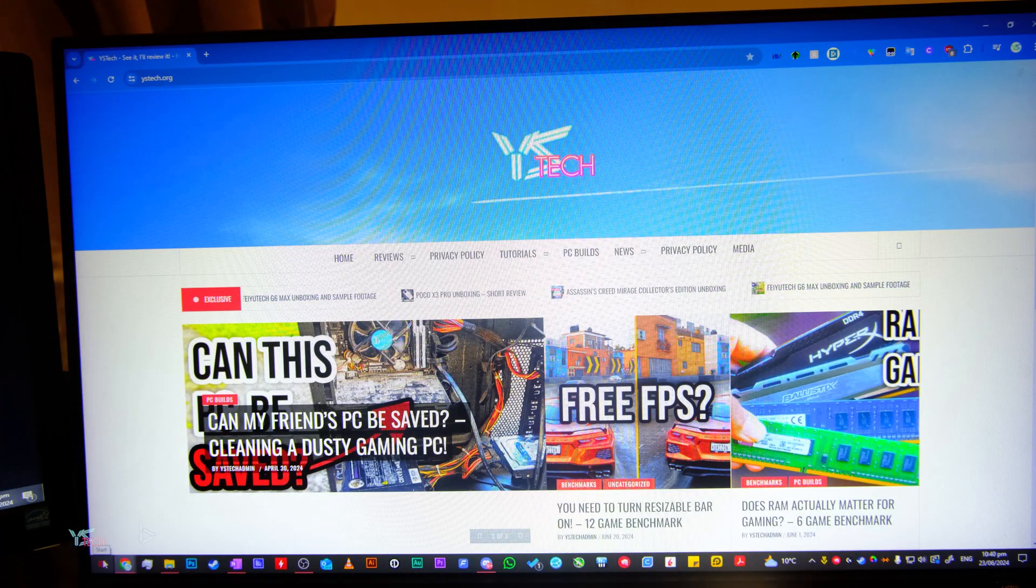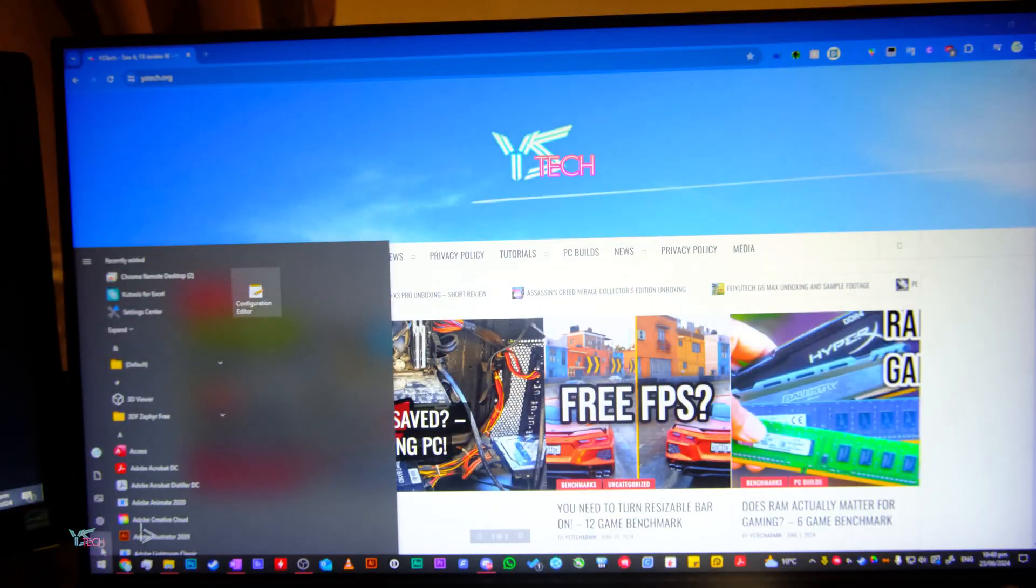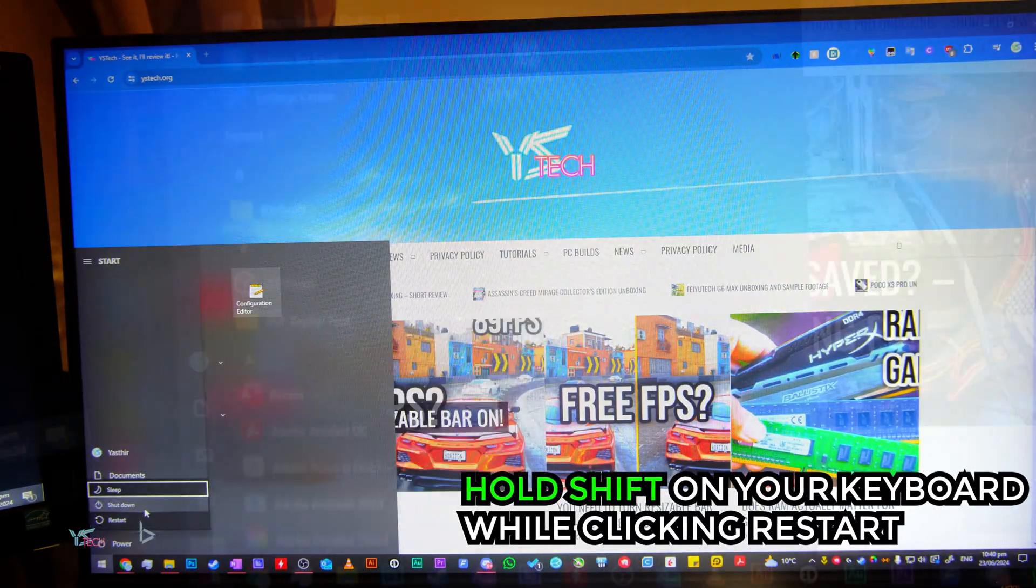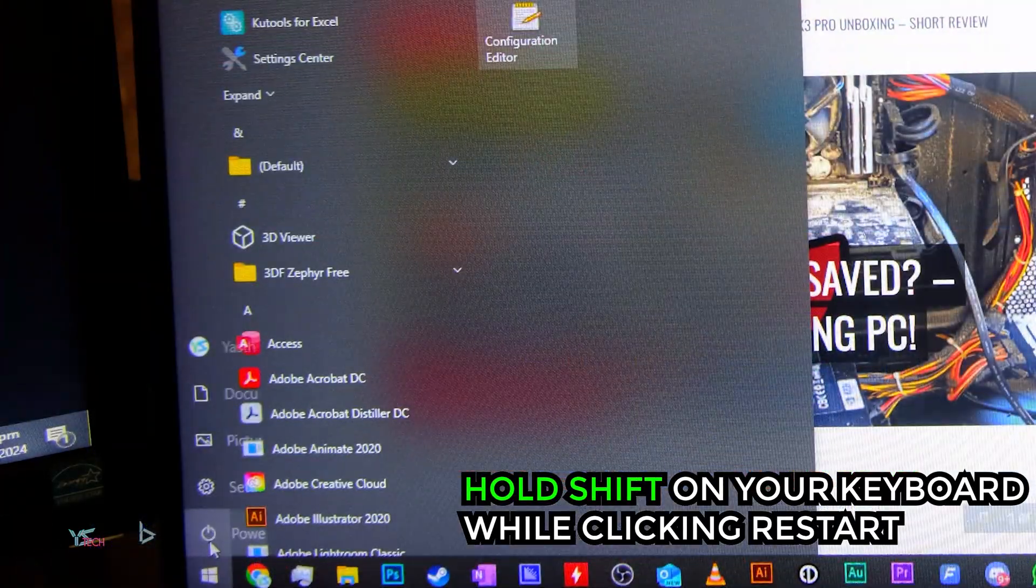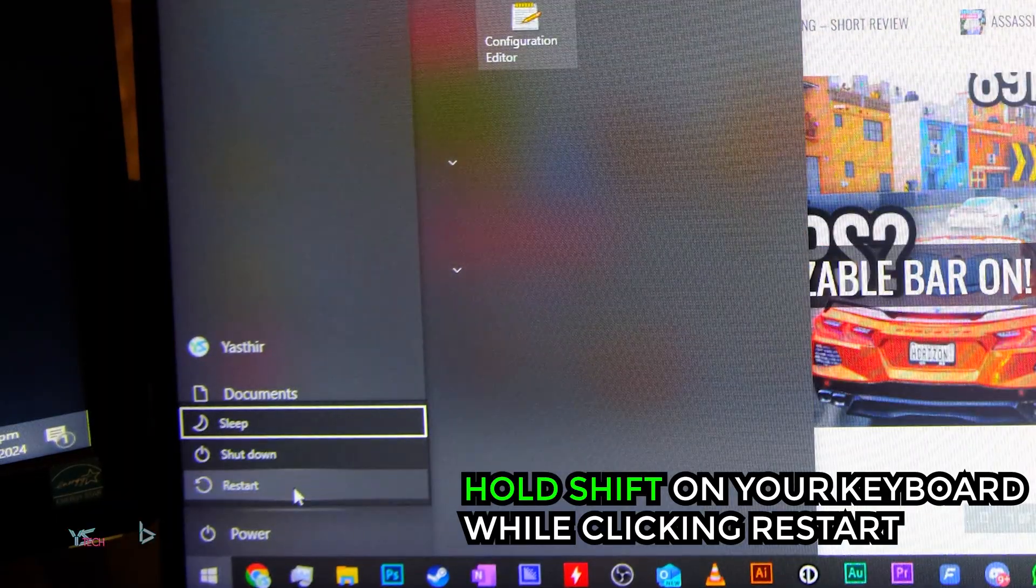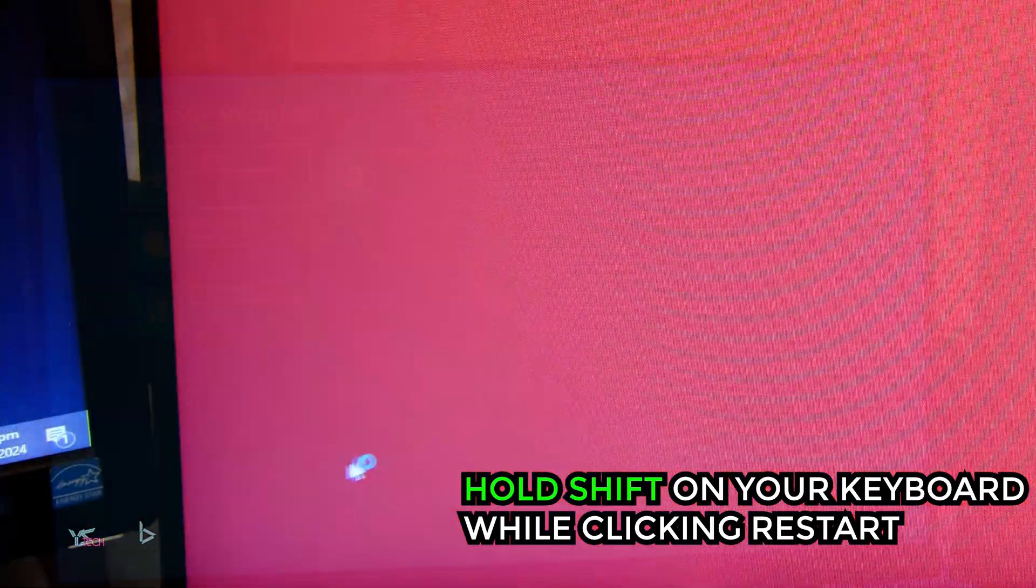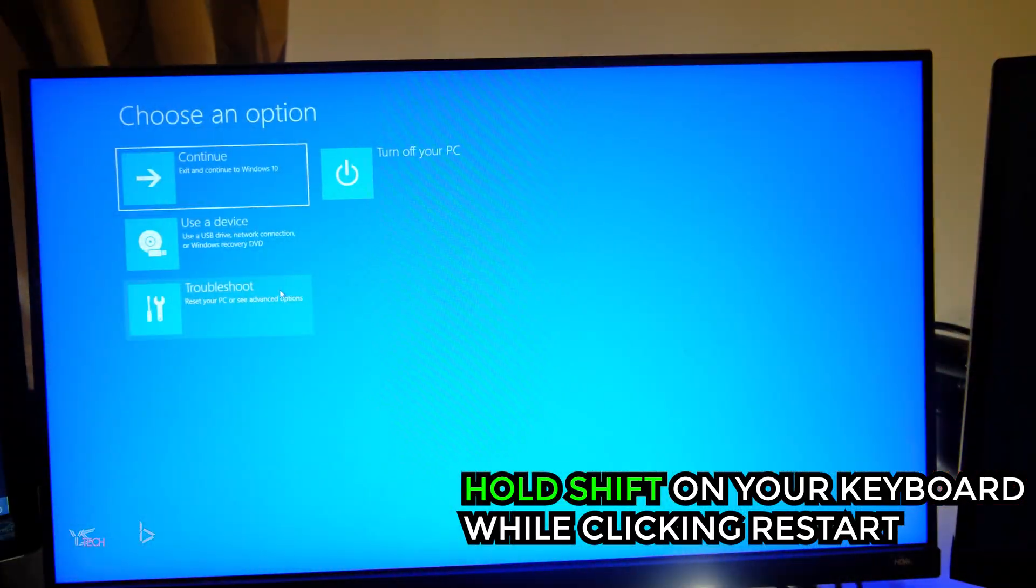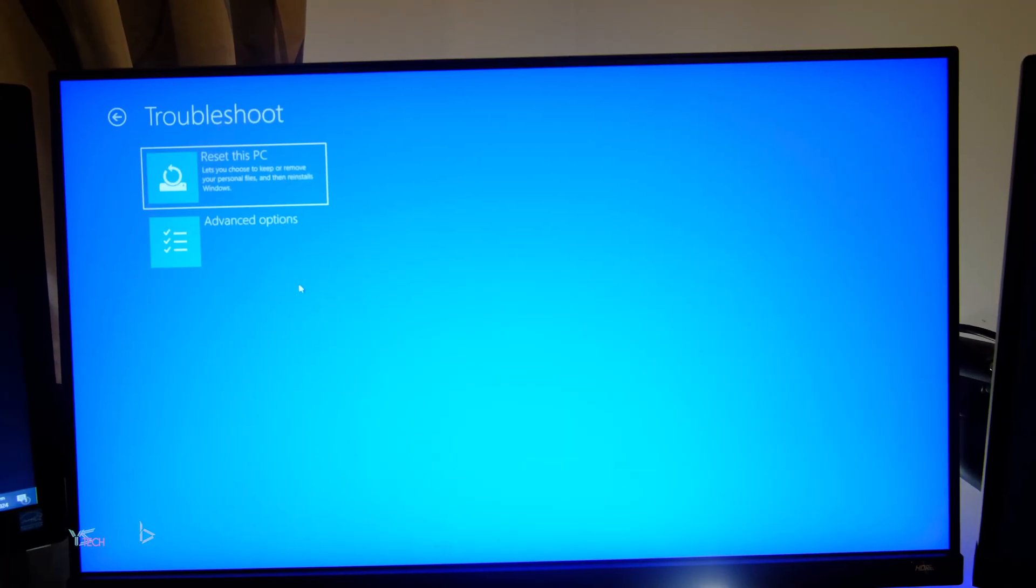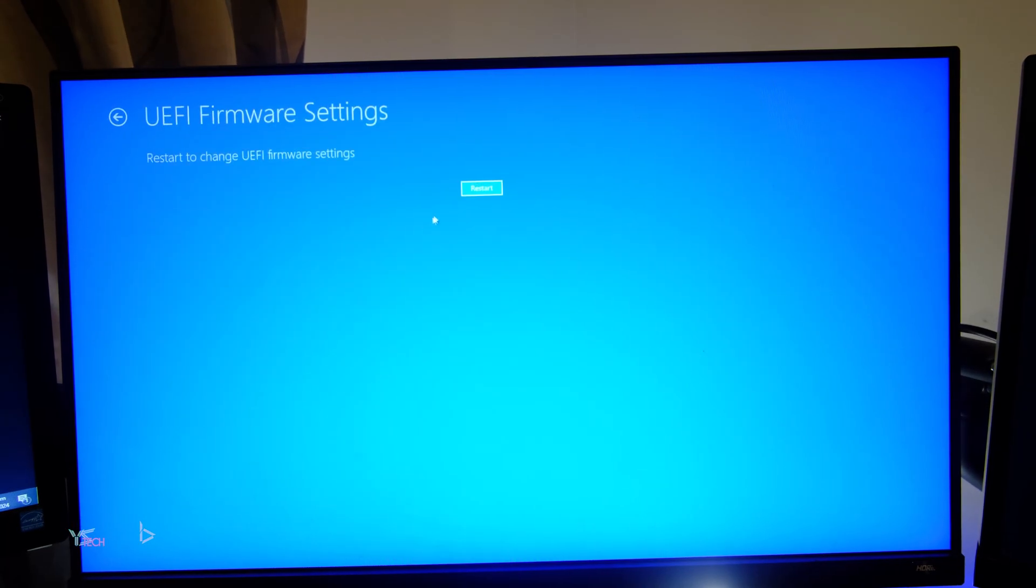To enter your BIOS, click the Windows start icon in the bottom left hand corner, hold shift on your keyboard, click the power icon, then click restart while holding the shift key. Next, click advanced options, then UEFI firmware settings.